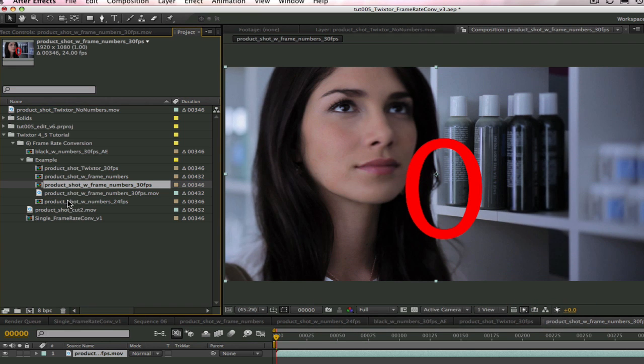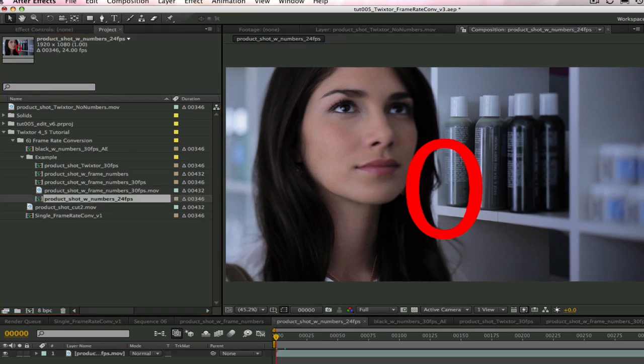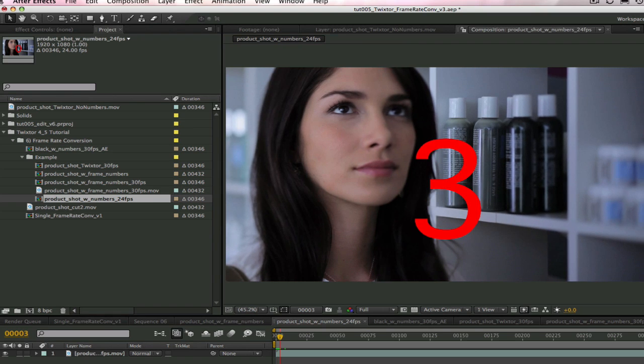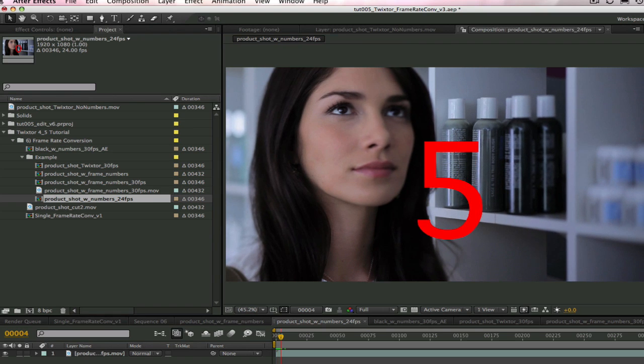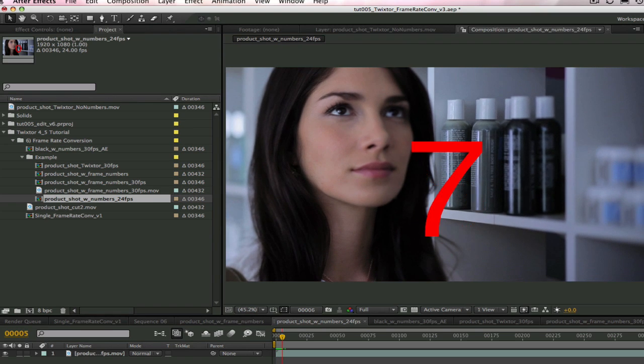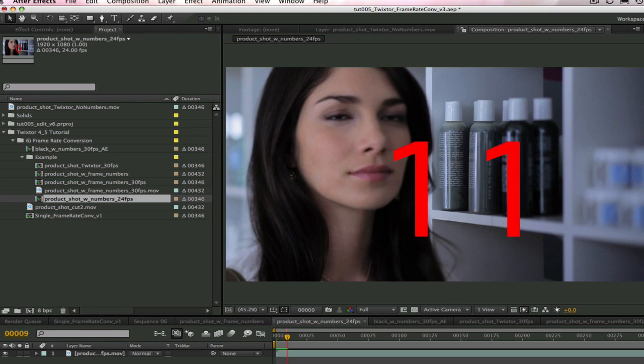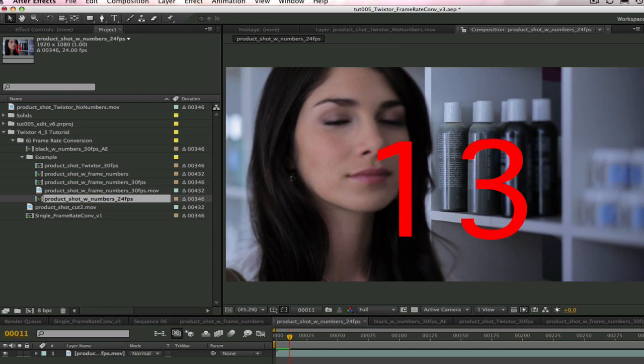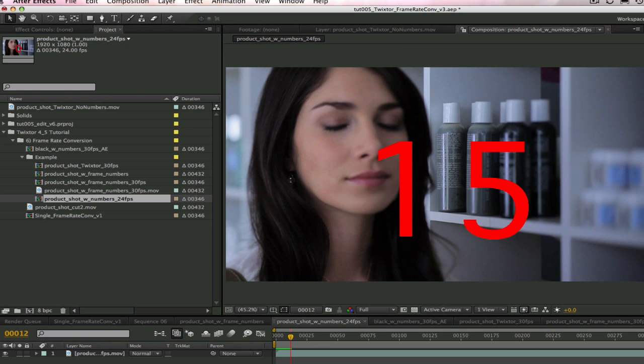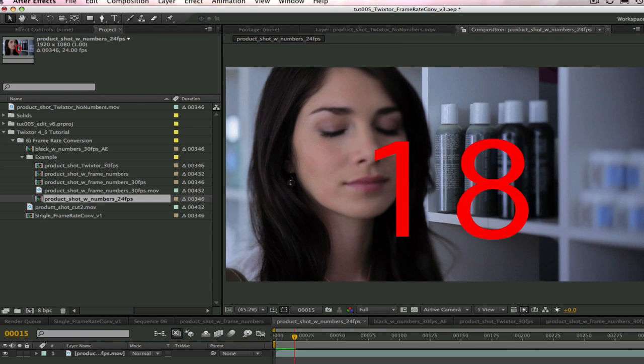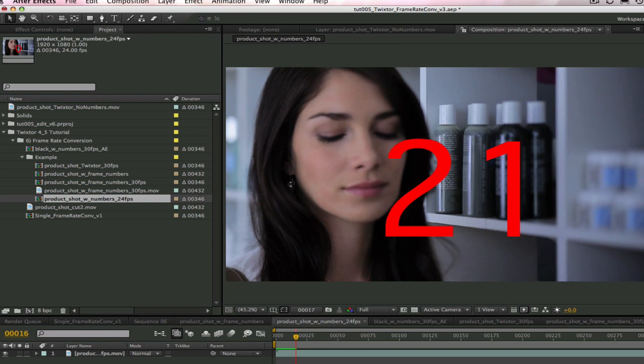This is just using After Effects without Twixtor. You can see as I advance through each frame that it has dropped frames in order to keep the same duration.